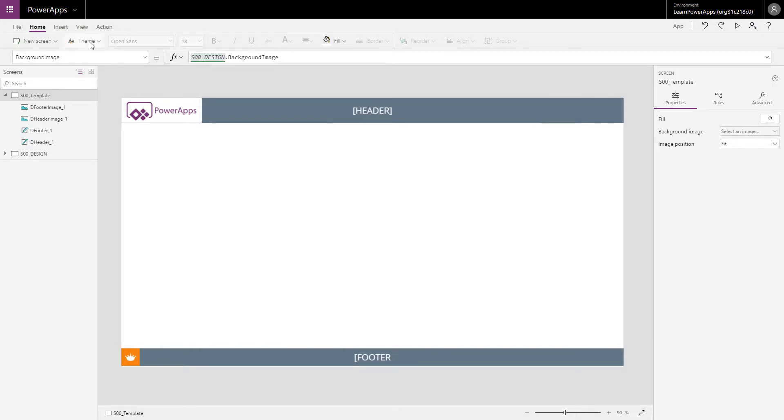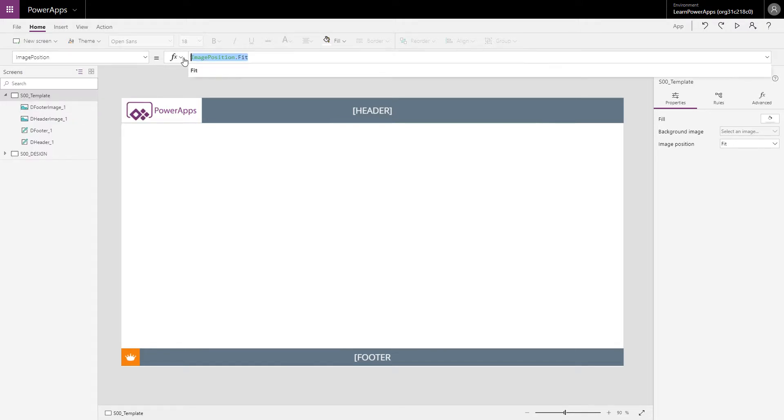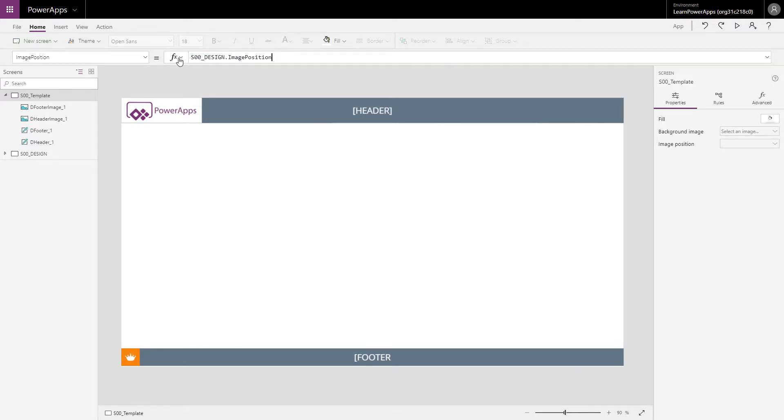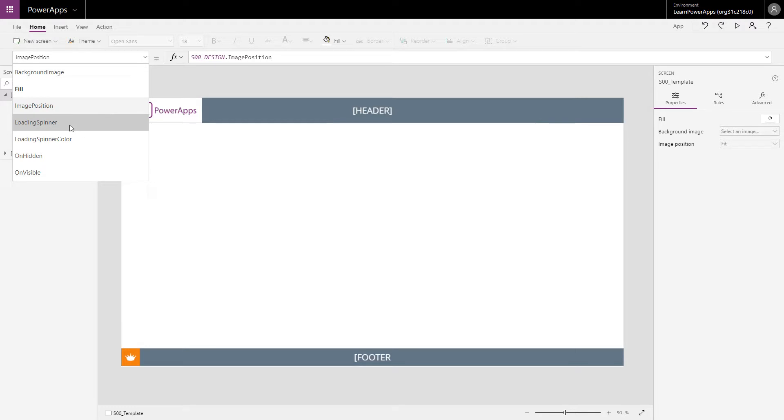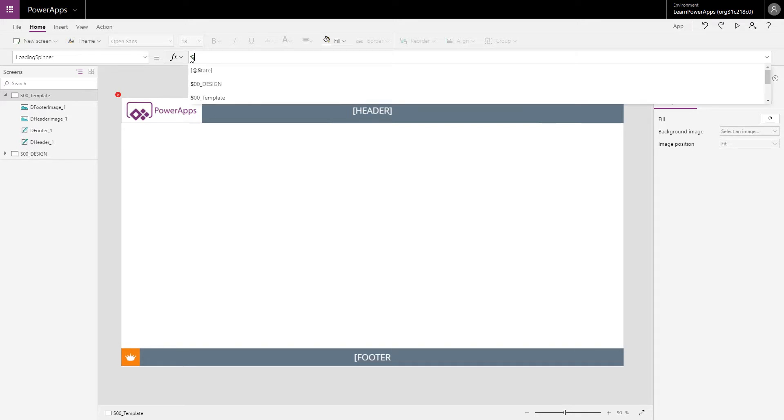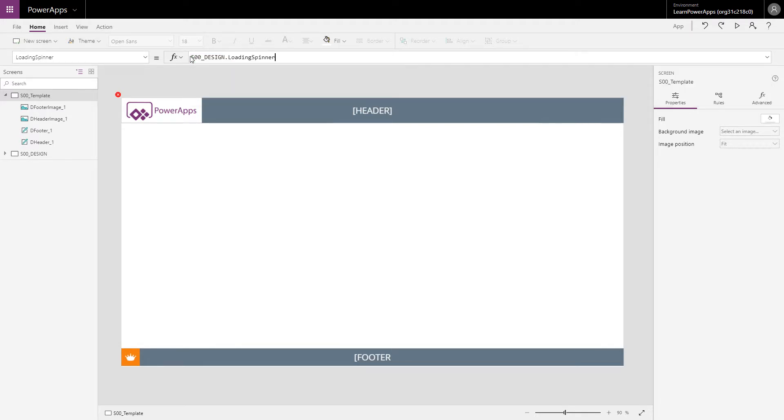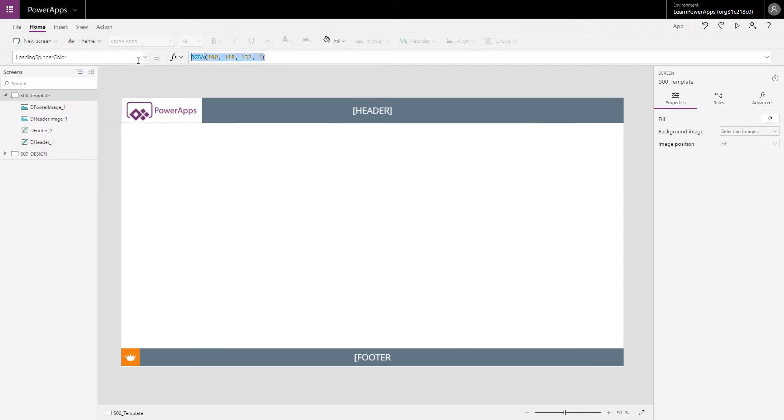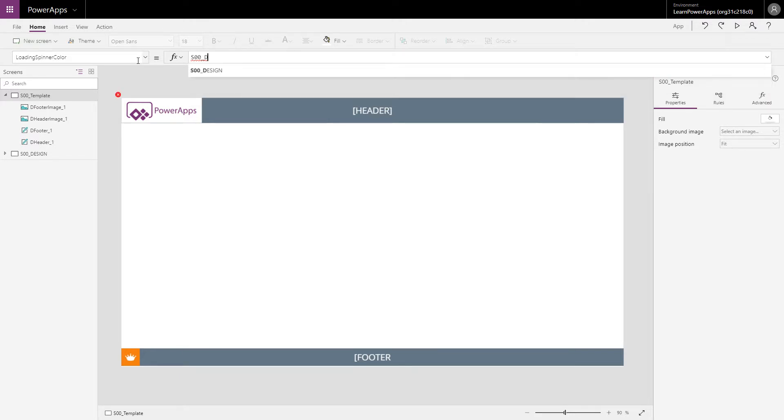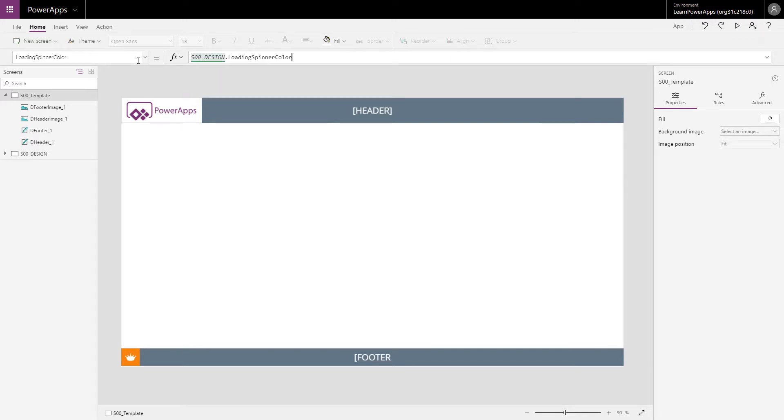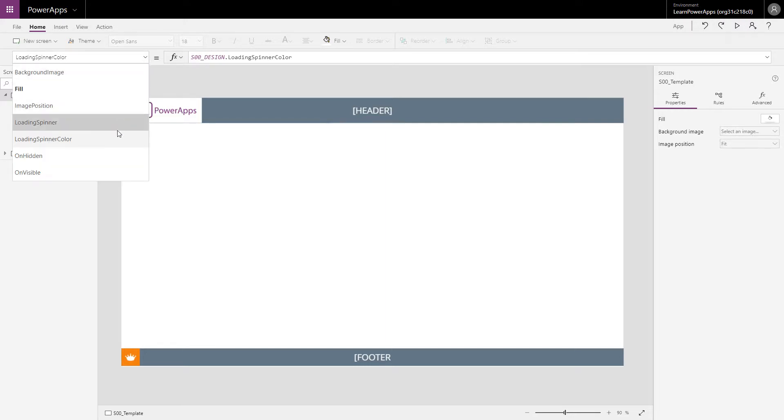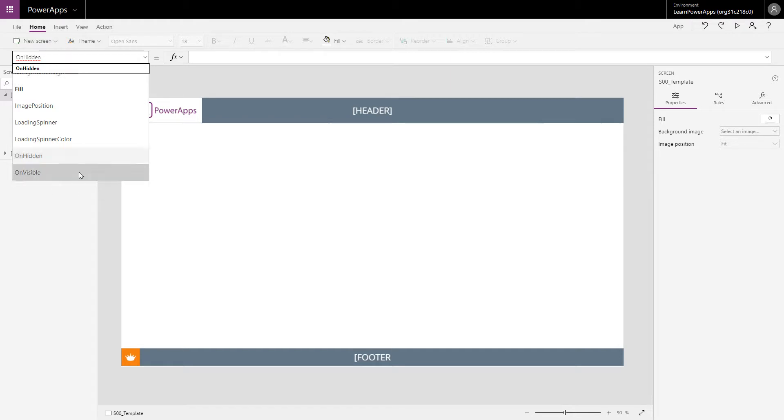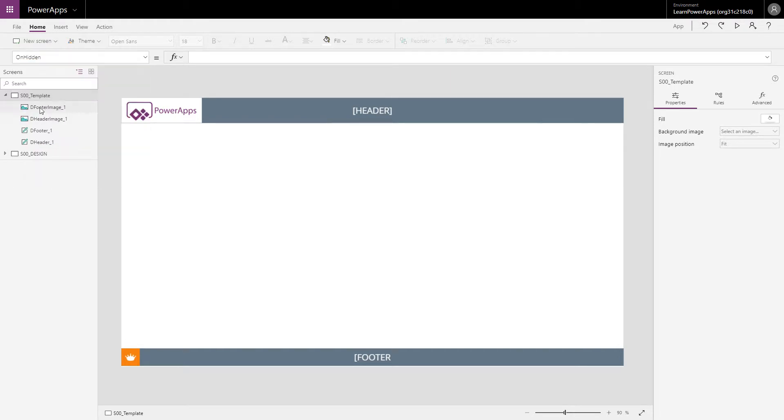Background image, image position, loading spinner. I don't think you can do that but let's see if it's possible. Oh you can do it, okay nice. Let's have the same for this, S00Design. And the way I use this naming convention I will explain in a later video because I don't want to do the on hidden, on visible properties because there I want to add my formulas.